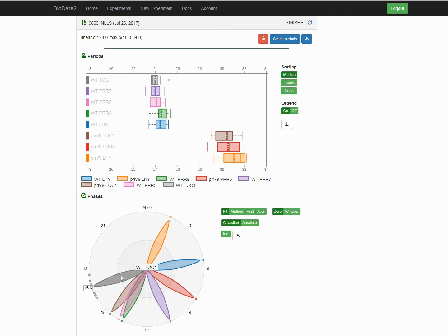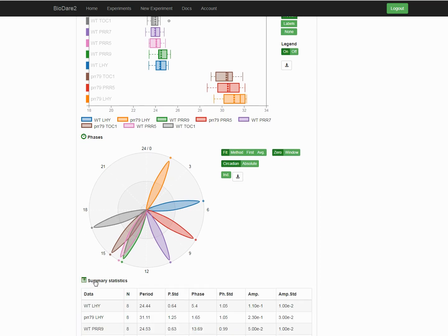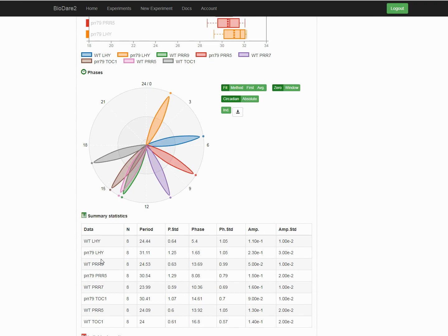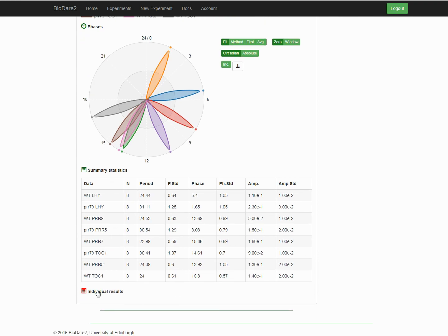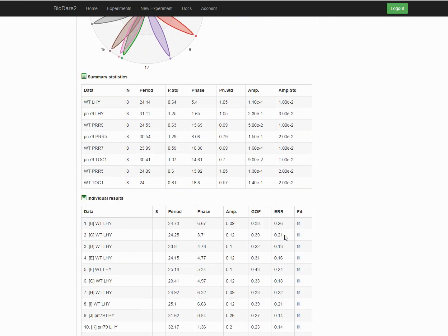Of course, we can also access the numerical results. In this table, they are averaged over biological replicates, or we can have a look at the individual entries for each sample, and even check the data fits.